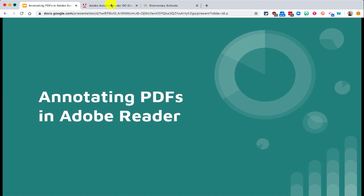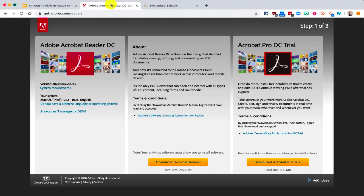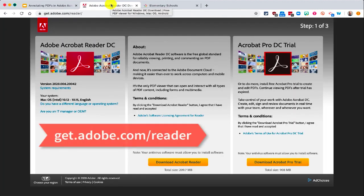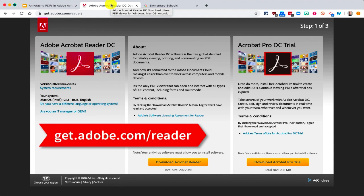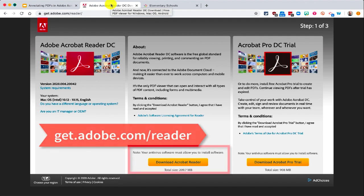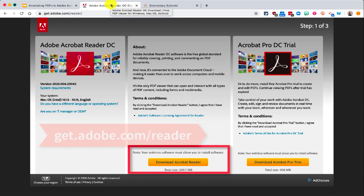On your device, it is free software from Adobe. If you do not already have it, you can download it from the Adobe website by going to get.adobe.com/reader. It is available for Mac or PC as a free download.